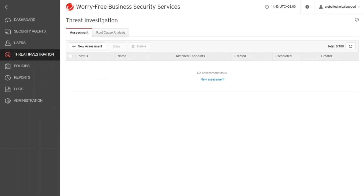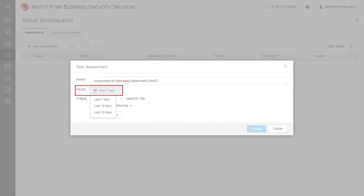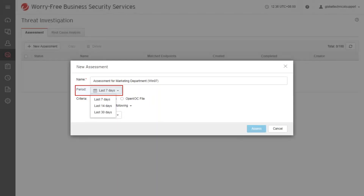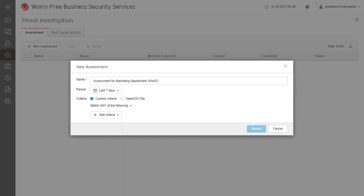An assessment supports custom criteria and OpenIOC file. To create an assessment either through custom criteria or OpenIOC file, click New Assessment. An assessment is the best option to match any of the following or match all options. Click the last seven days drop-down menu to adjust the table display to last 14 days or 30 days. To create an assessment using custom criteria, make sure to select custom criteria as the criteria.